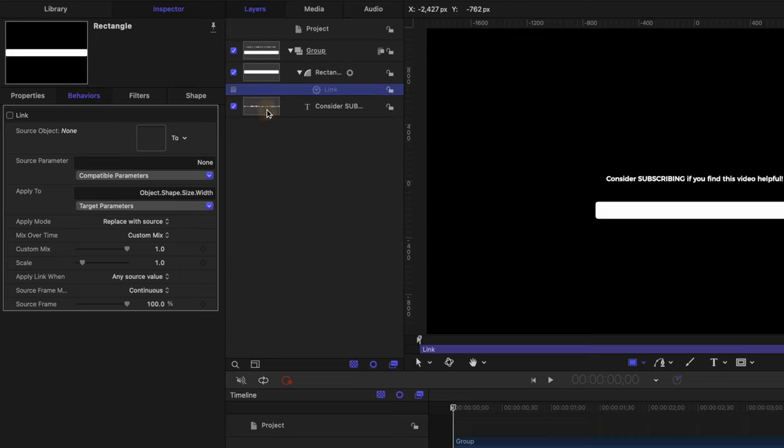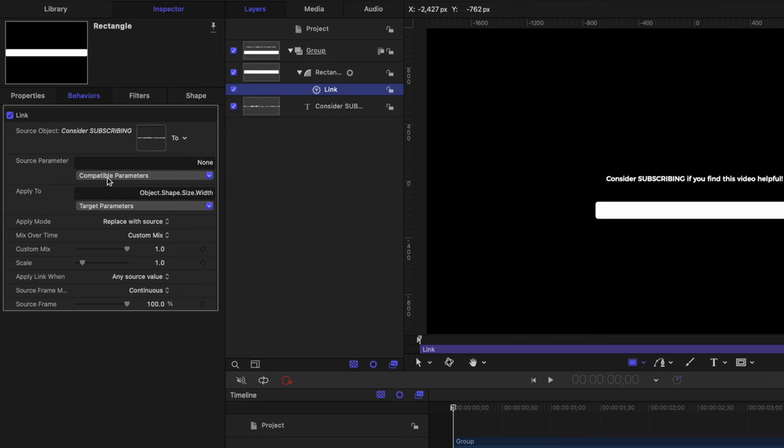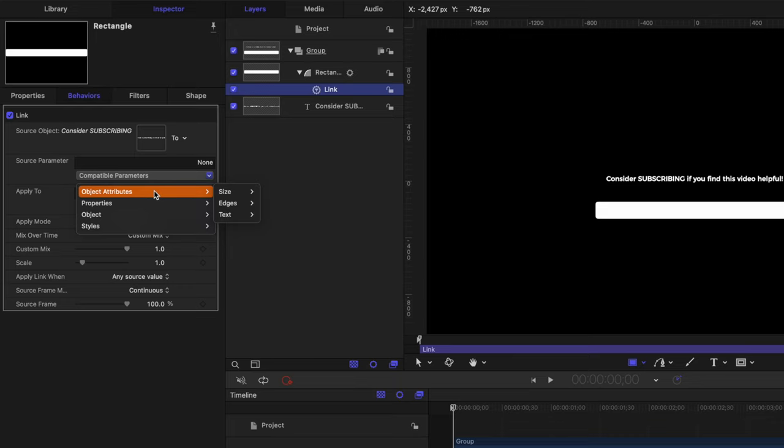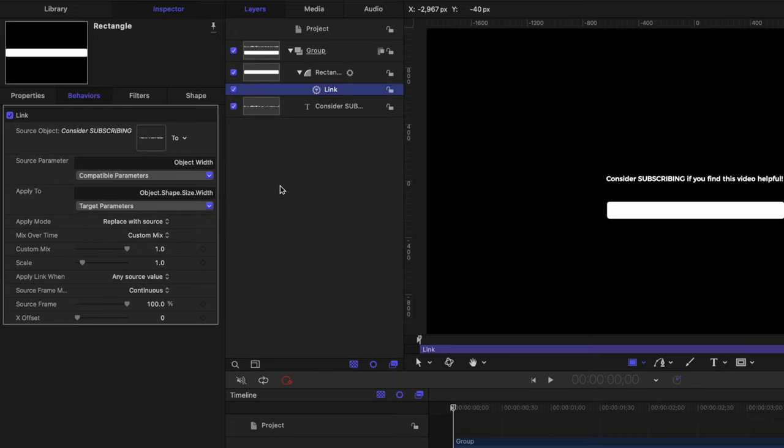Now all we need to do is drag in our text layer to this drop well. So now we're telling motion that we want to link something about this title to our rectangle, but it doesn't quite know what we want to link. So we need to tell it what that is. Going to compatible parameters, we'll go to object attributes, size and width.